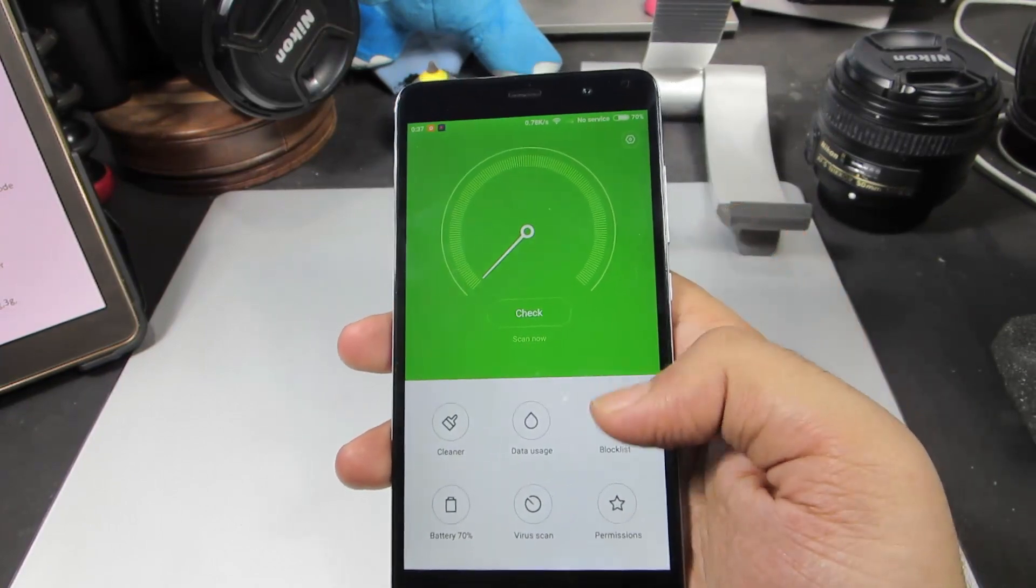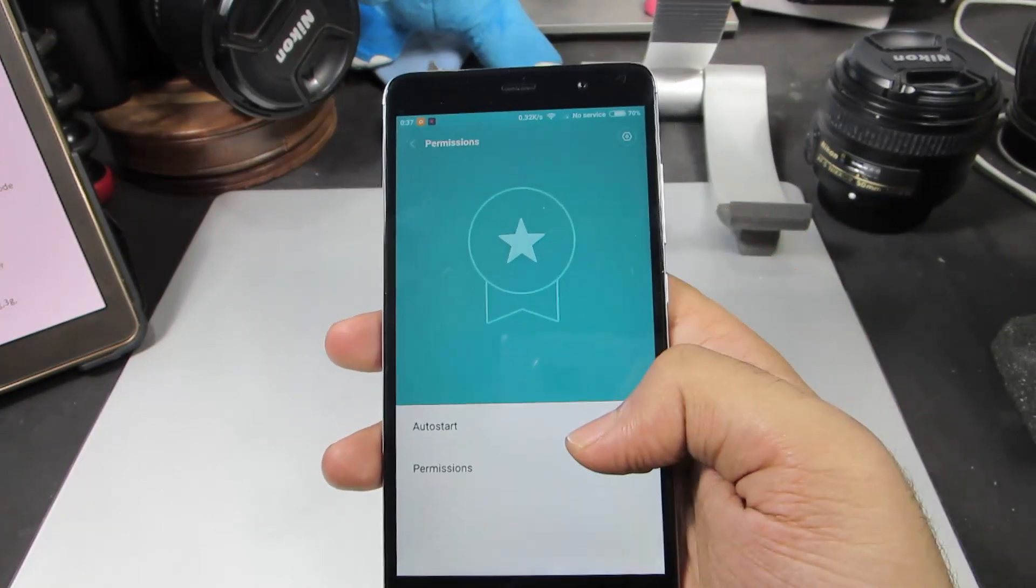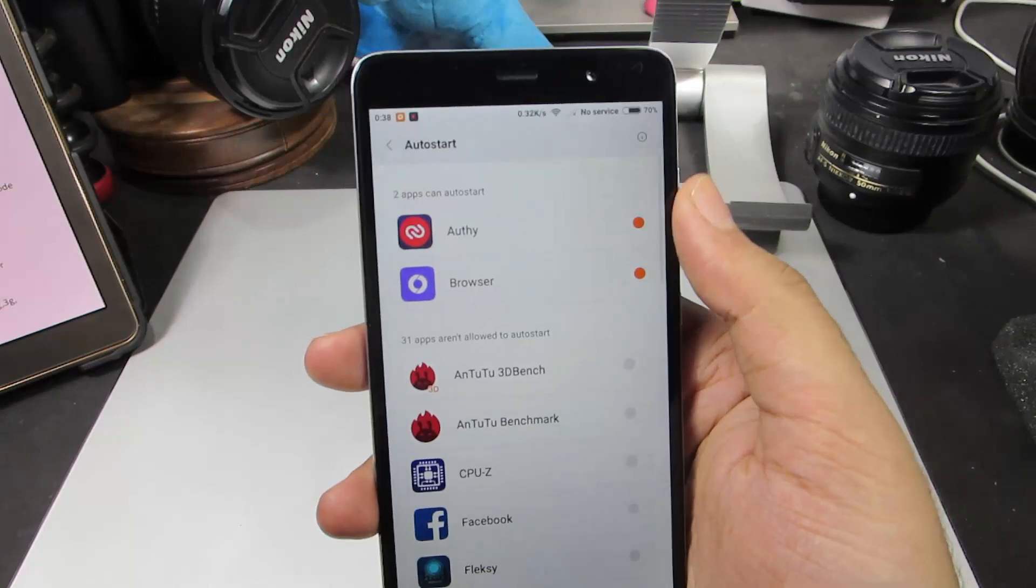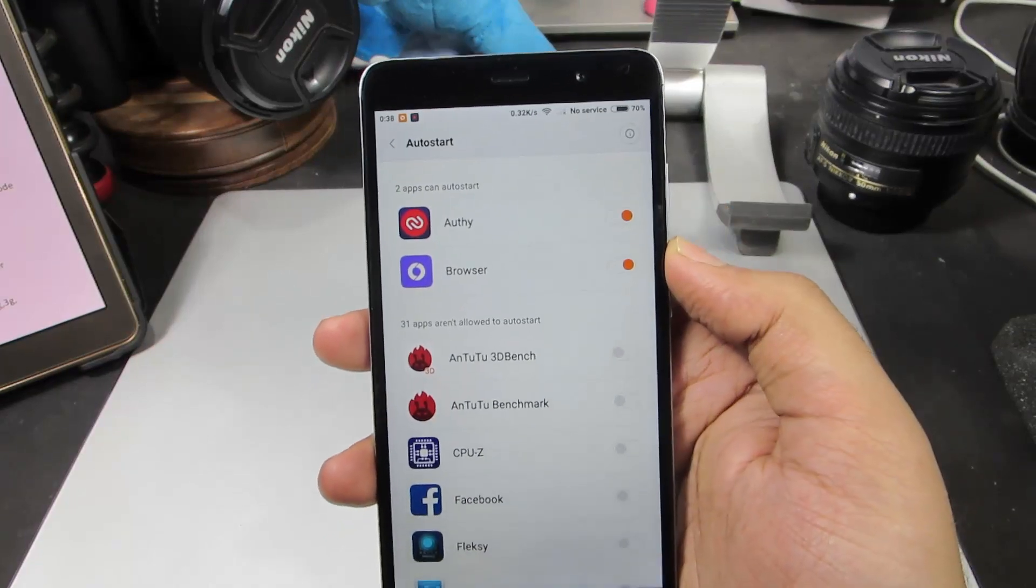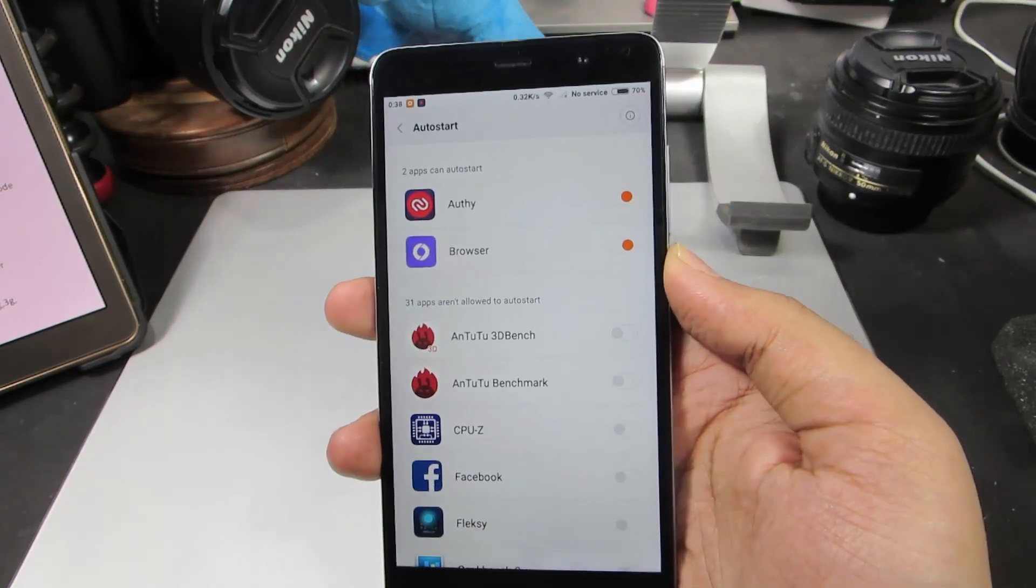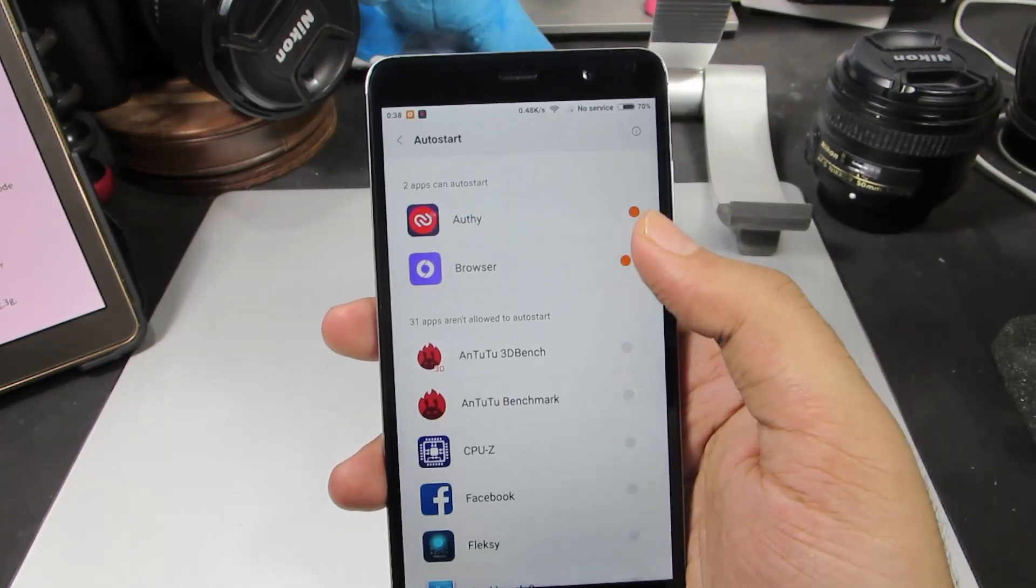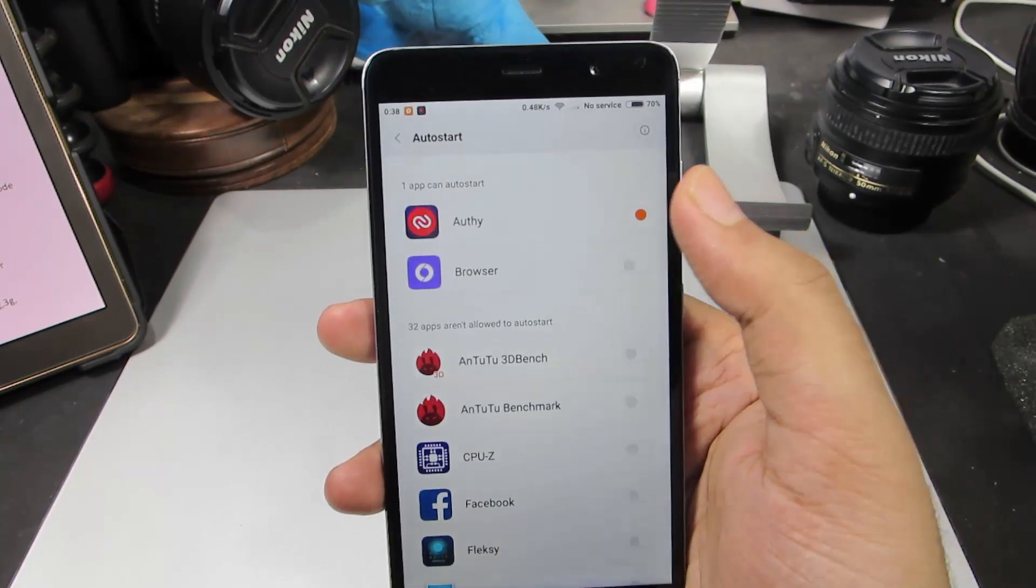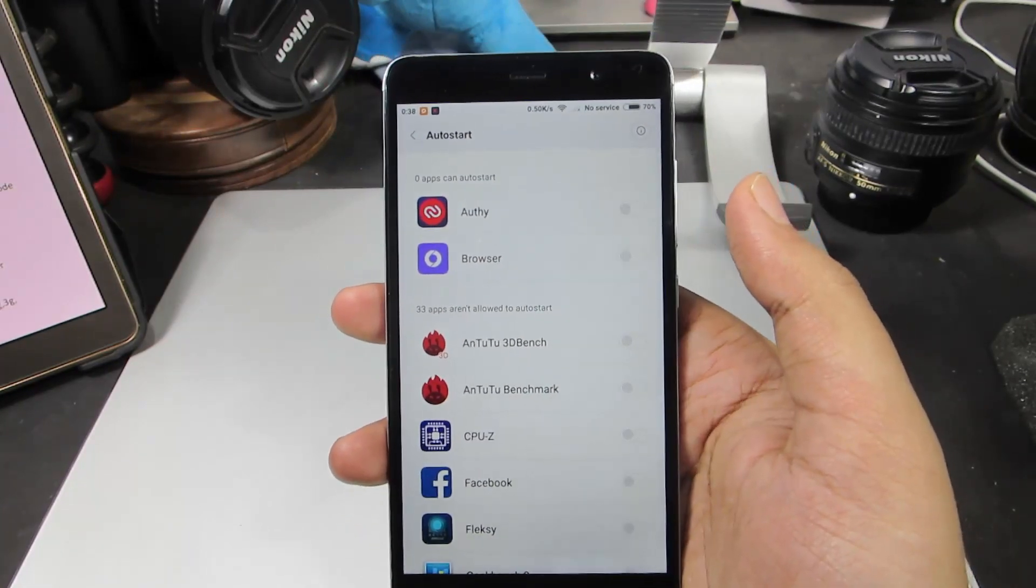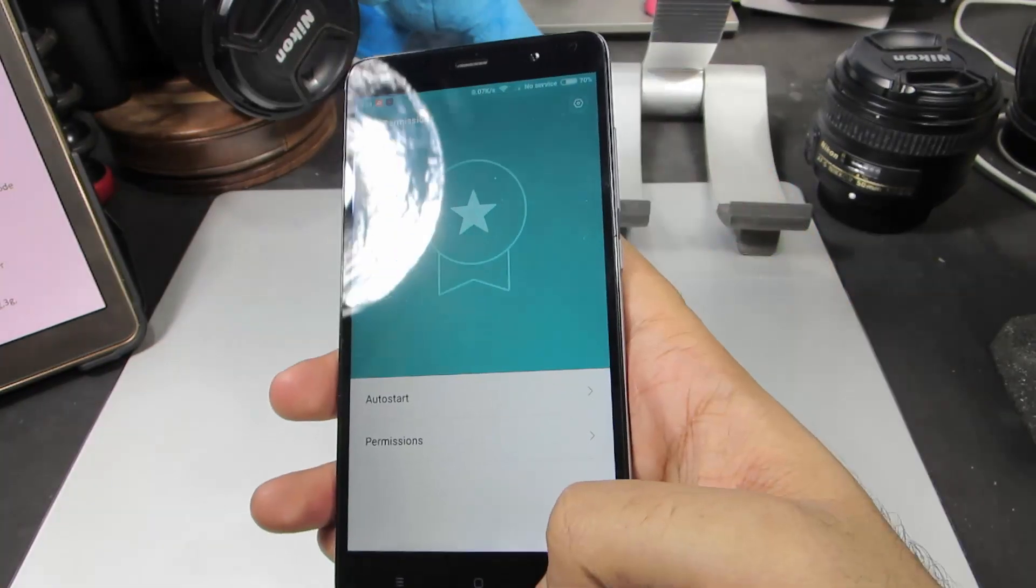Apart from that, if we go to Permissions and Auto Start, these are some of the applications that get started every time our device reboots. You can disable any of those apps that you don't use regularly and thereby increase a little more battery. Let's go back.